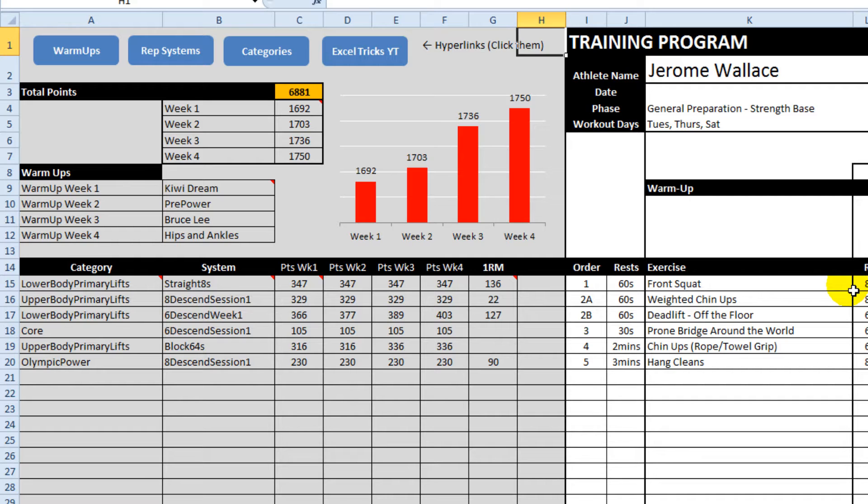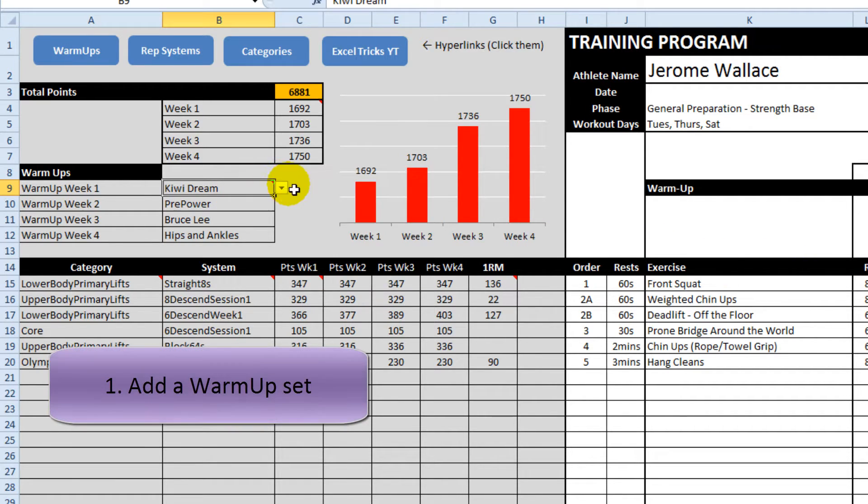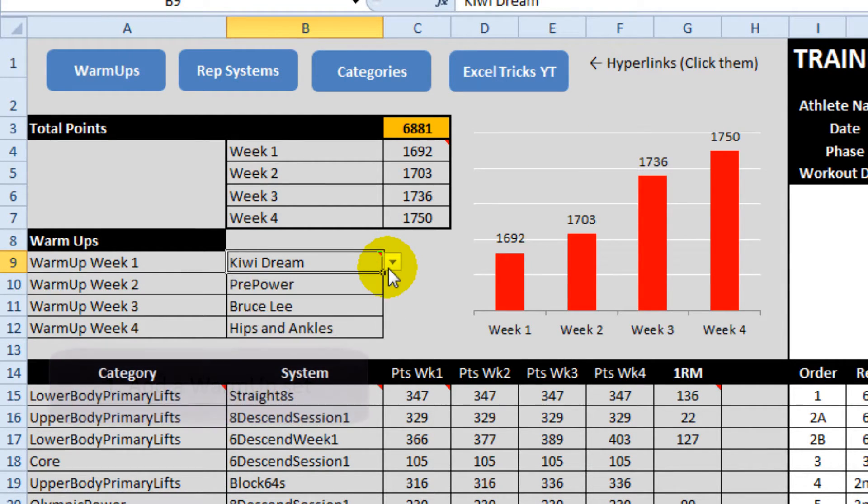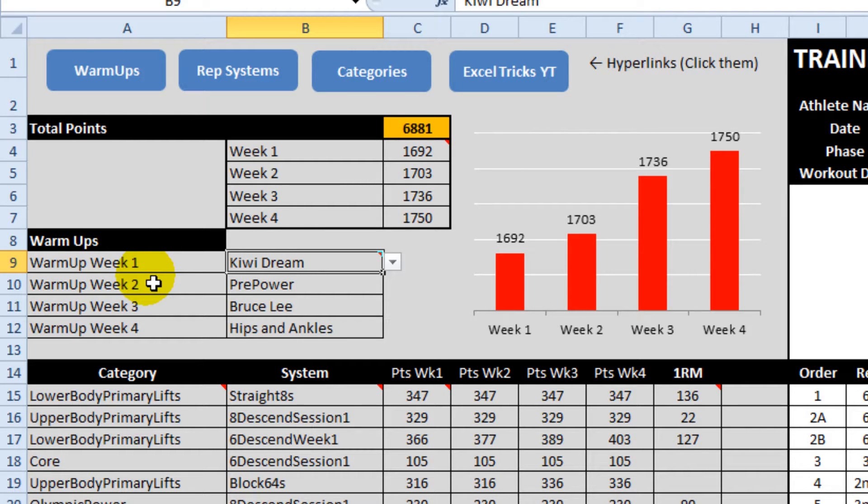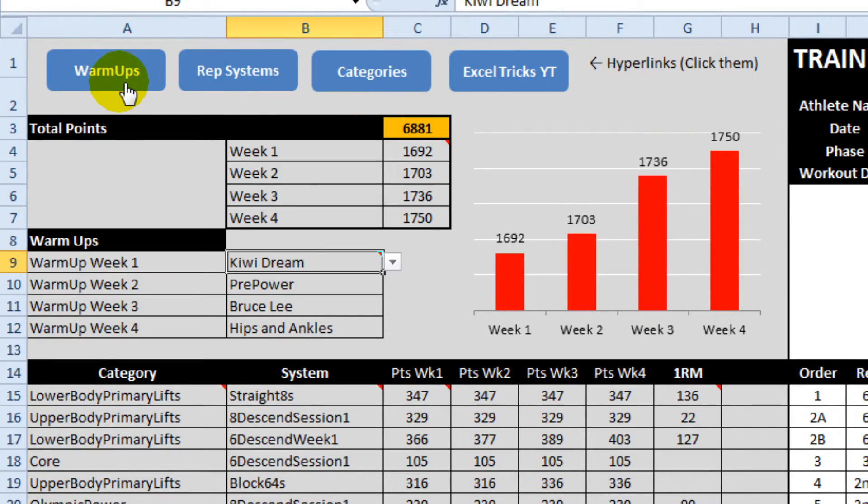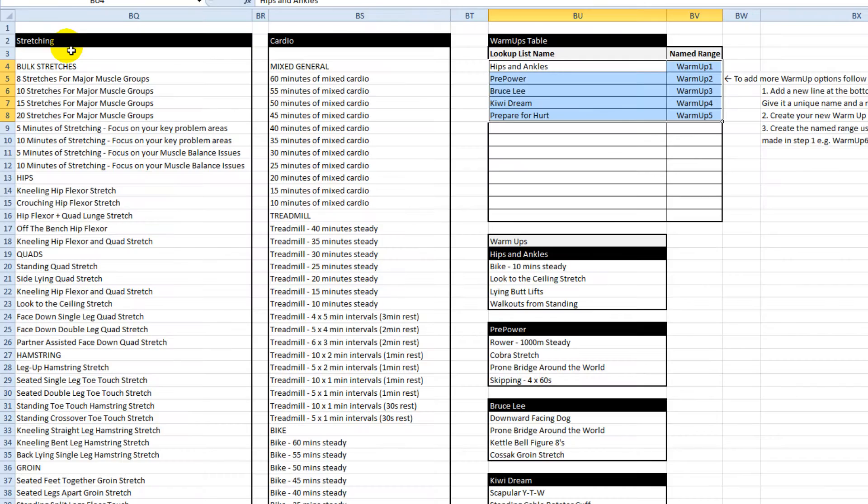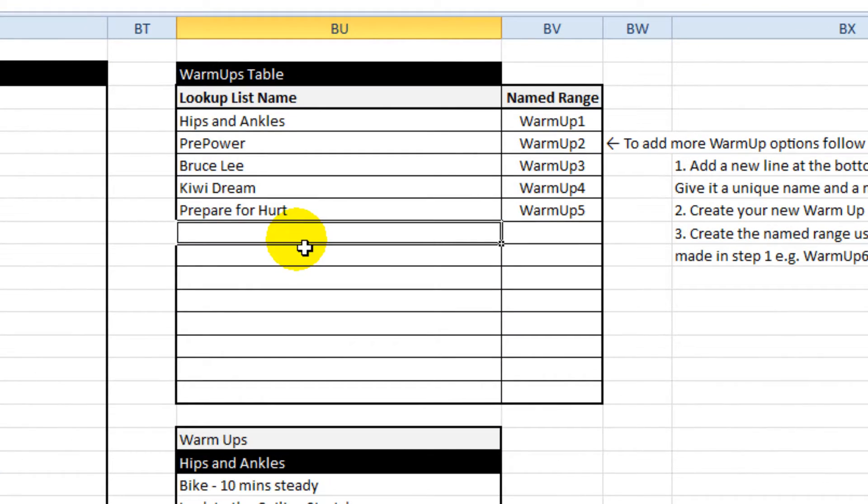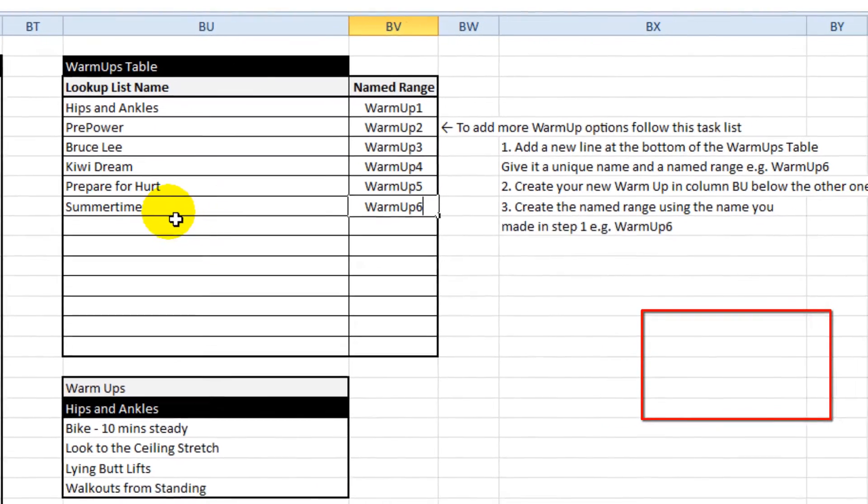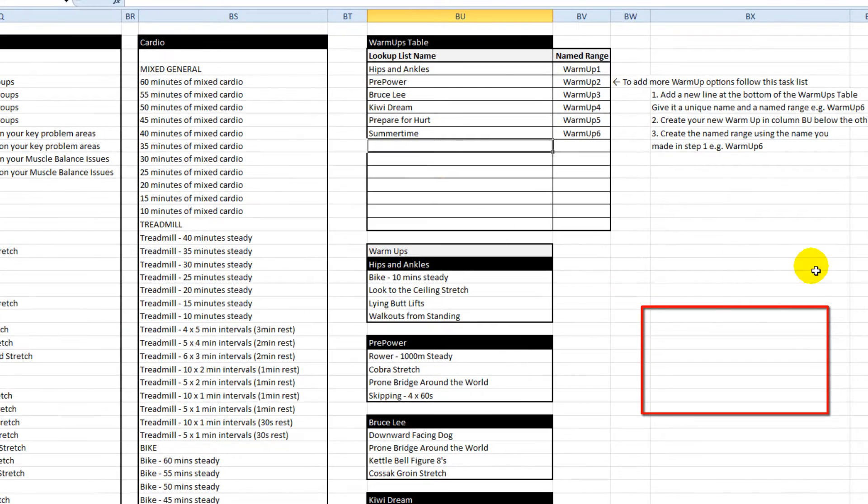The things that I wanted to have a look at was how to do some editing, such as how to add another warm-up sequence to this list. So let's do that one first. On the top here I've created some hyperlink buttons to take us to other parts of the system, be it where the rep systems live or the categories live. In this case we want to hit the warm-ups button that takes us to the warm-ups table.